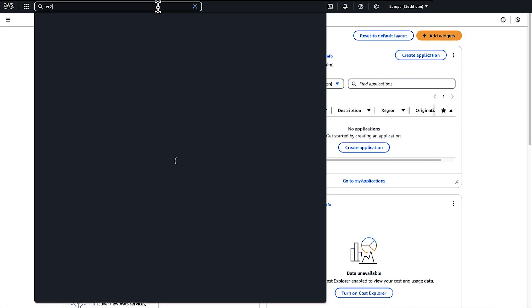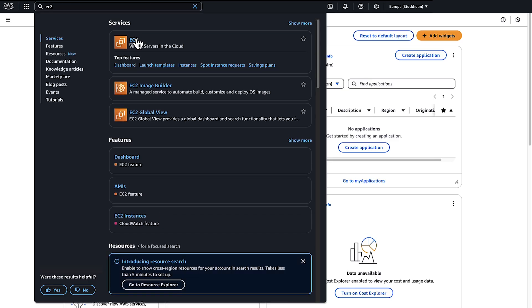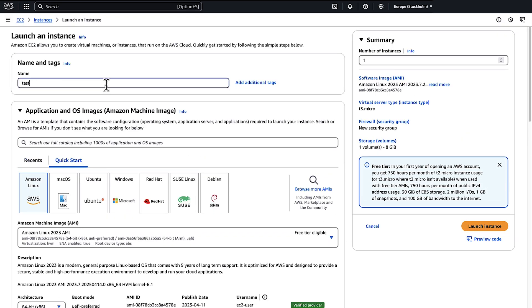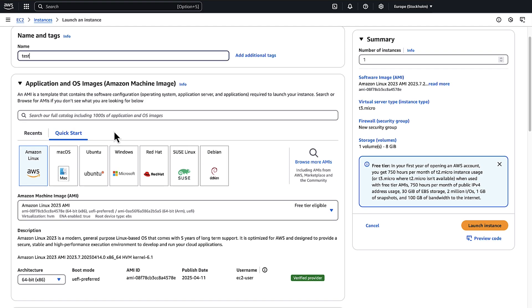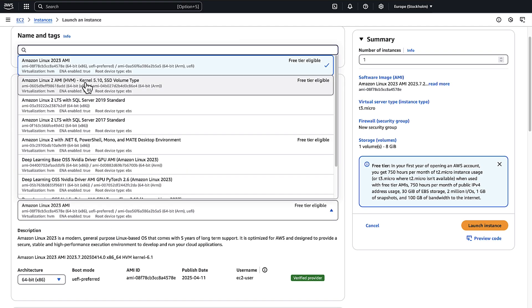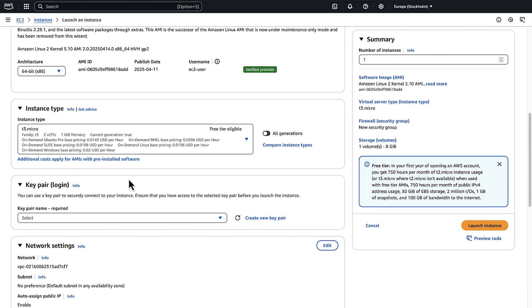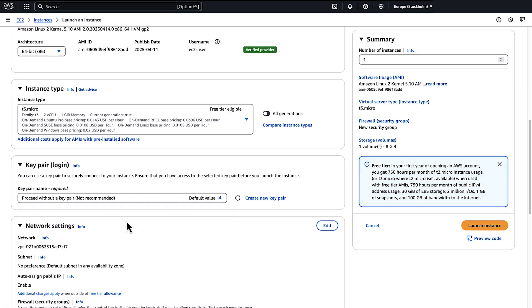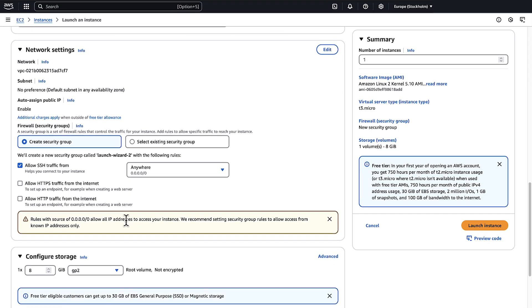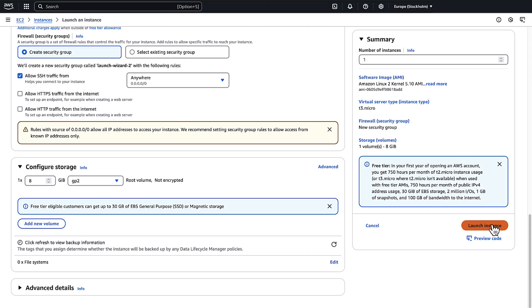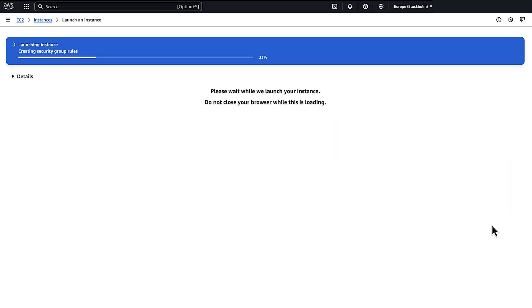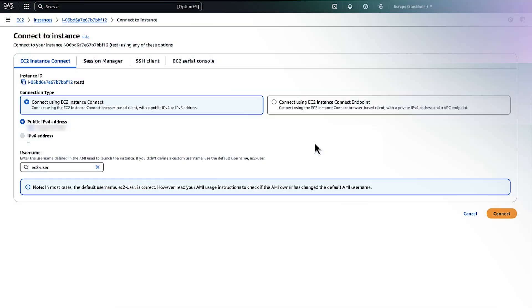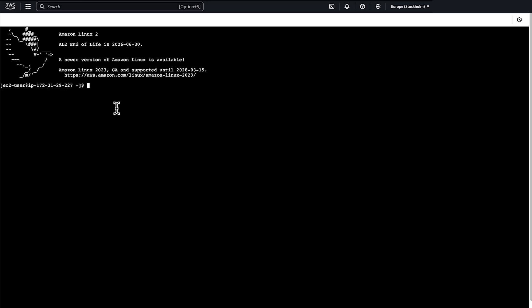Navigate to Amazon EC2. Launch an Amazon Elastic Compute Cloud Linux instance and install Docker.